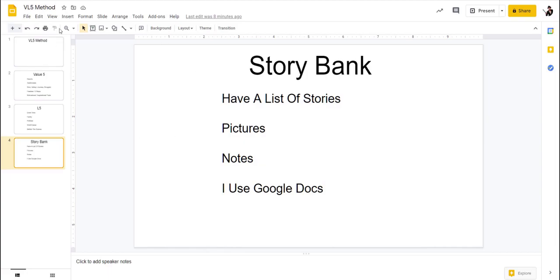So that is my VL five method, and you definitely can use it to create content, to build rapport with people. And I really like to create my stories. We'll go in later posts about pretty much what I do.